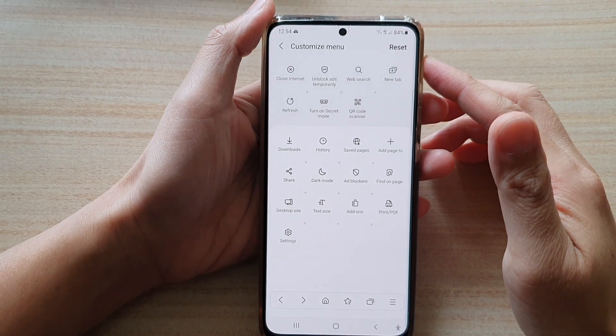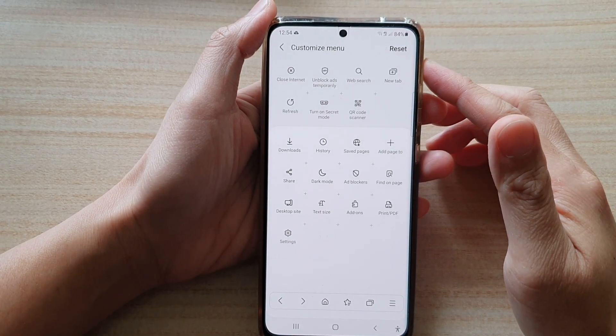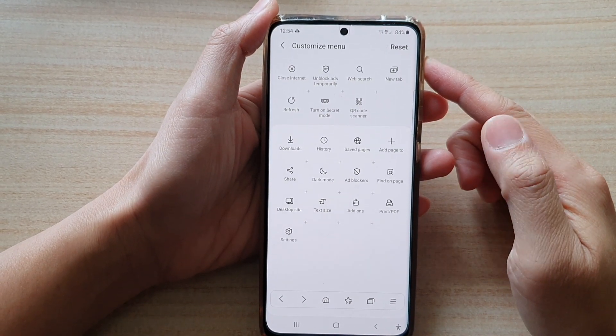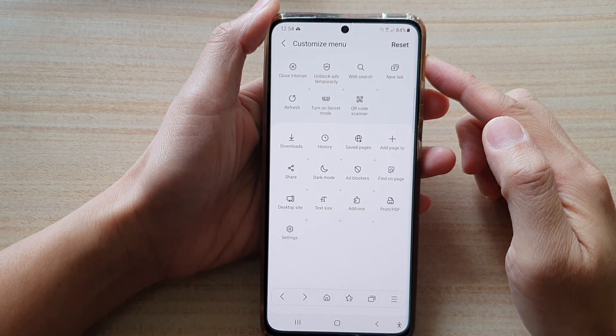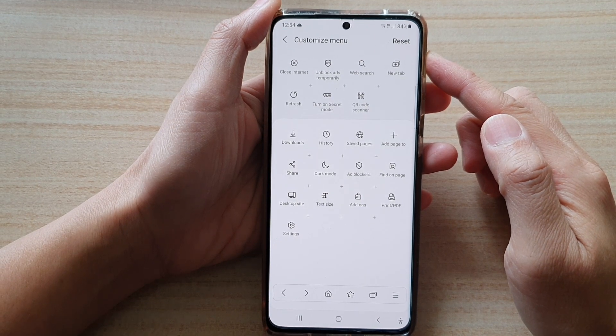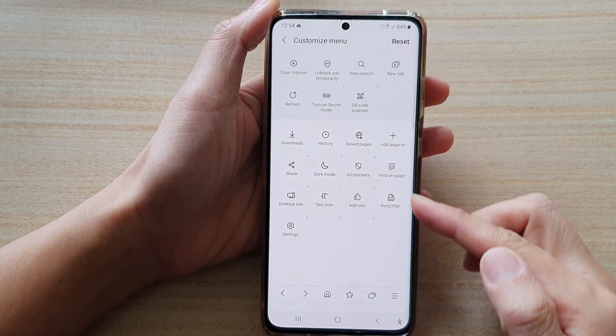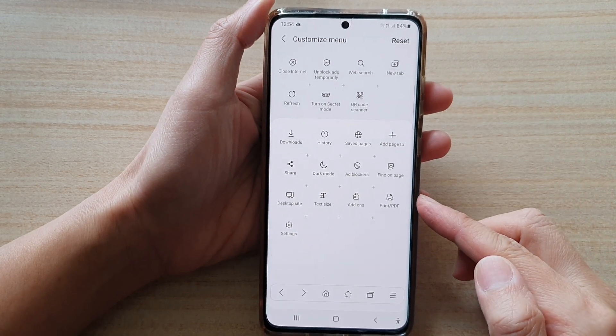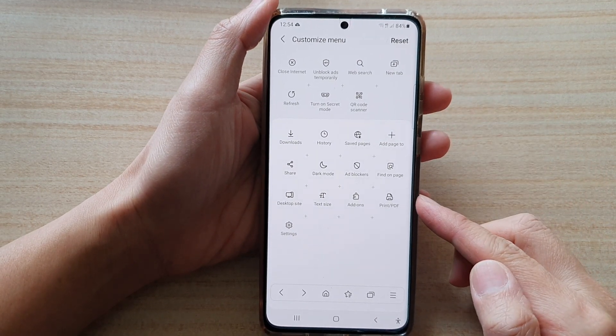Hi, in this video we're going to take a look at how you can customize the Samsung internet menu on the Samsung Galaxy S21 series.